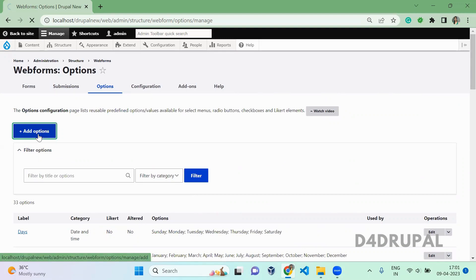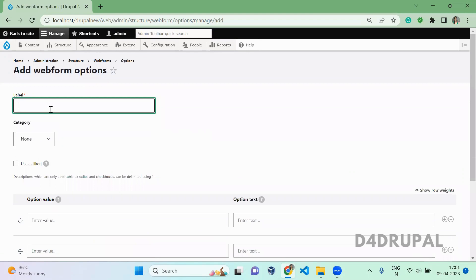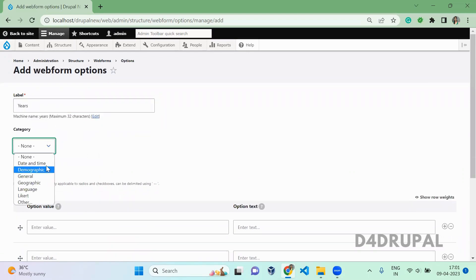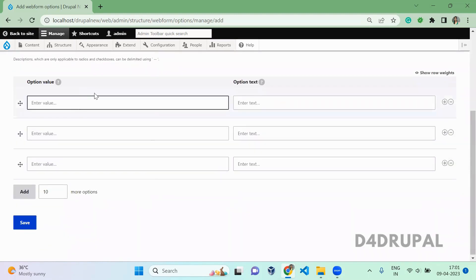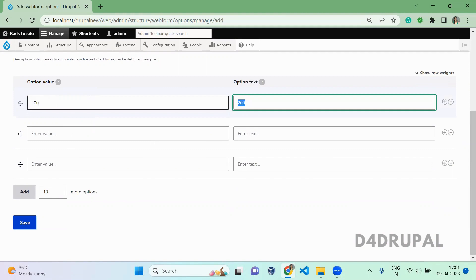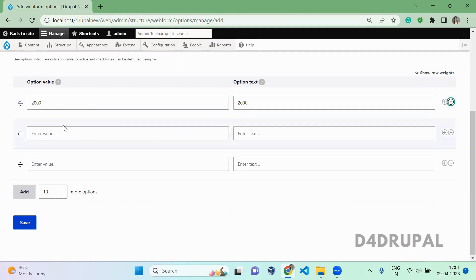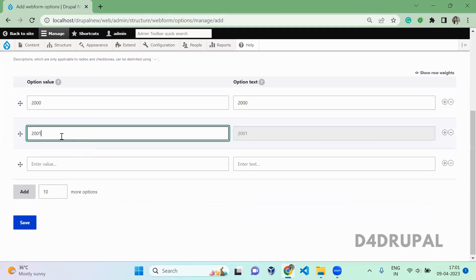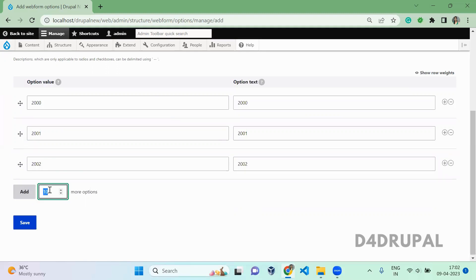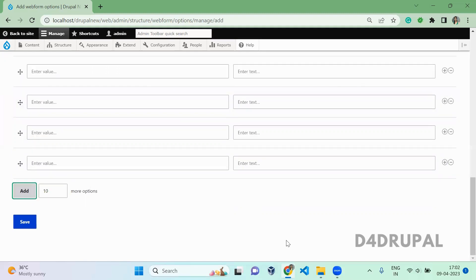Now I am going to create a new option. That is 'years'. You can give any category name. Here you have to give the options. I am going to start from 2000, and I am going to add 10 more options — just click Add and it will be added next.